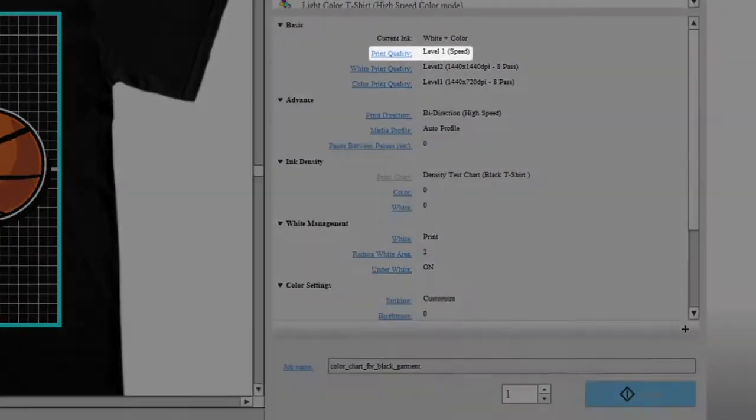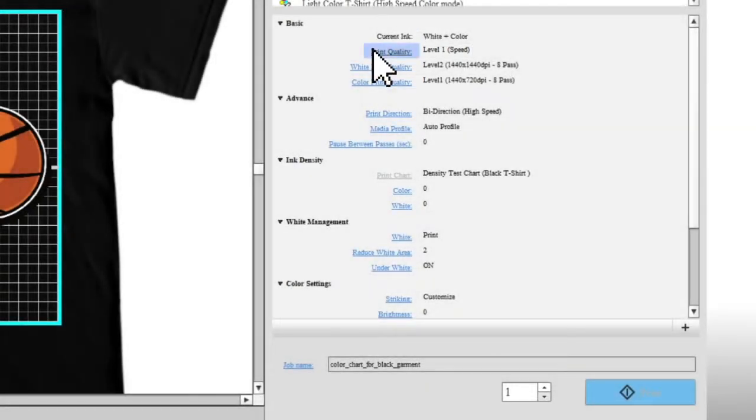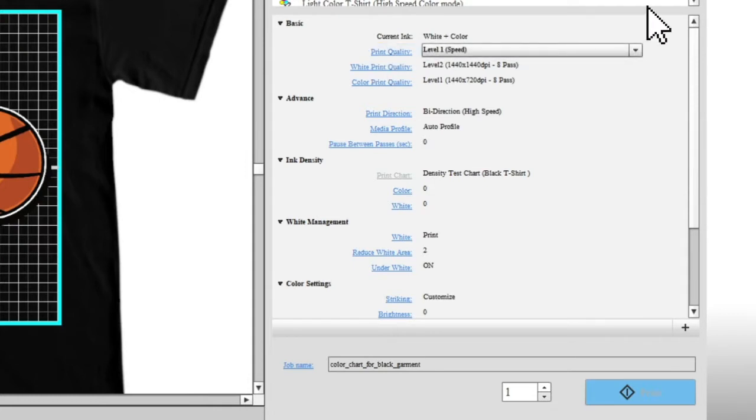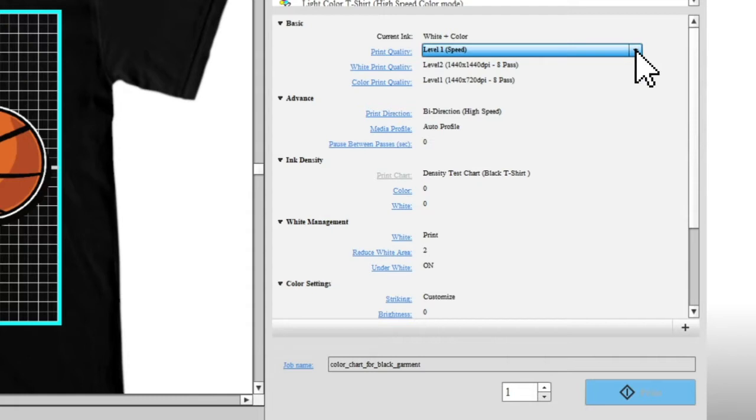Print Quality lets you select the recommended print quality for the setting you selected in presets. As you raise the level, both the resolution and number of passes will generally increase, and the printer's output will have greater detail and uniformity.